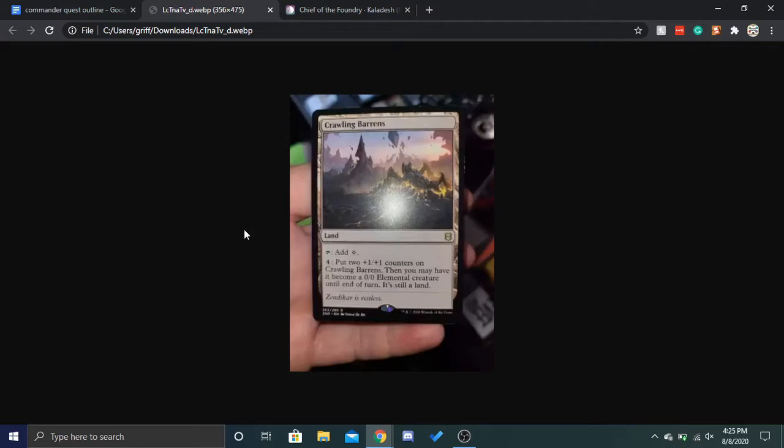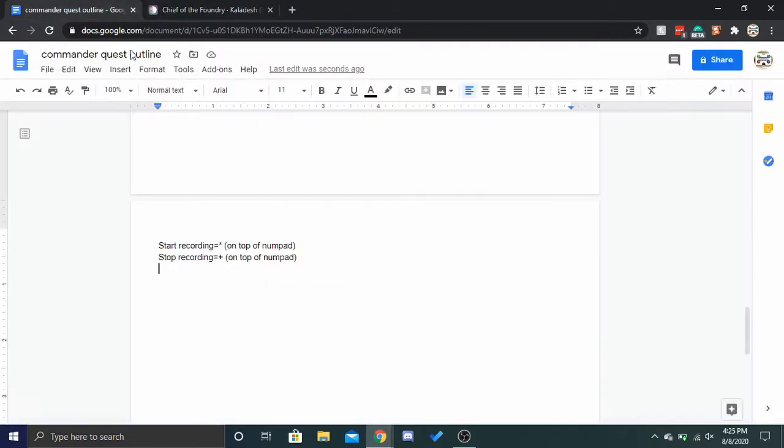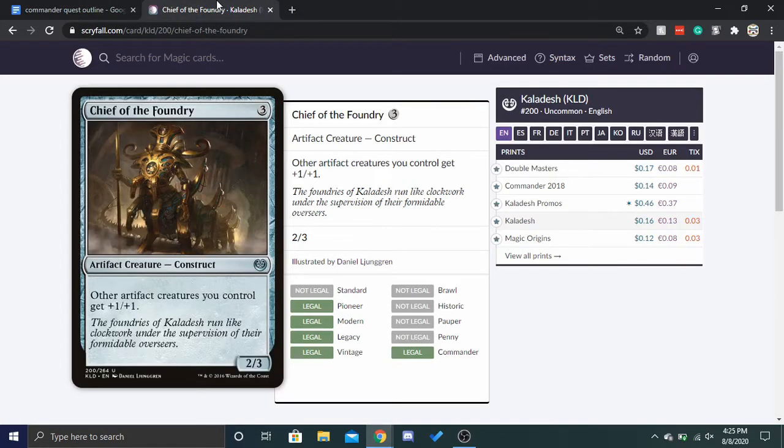Maybe I should, but that seems kind of ridiculous. Alright, next is how to analyze Chief of the Foundry for your deck. So, Chief of the Foundry is three for an artifact creature construct. Other artifact creatures you control get plus one plus one.